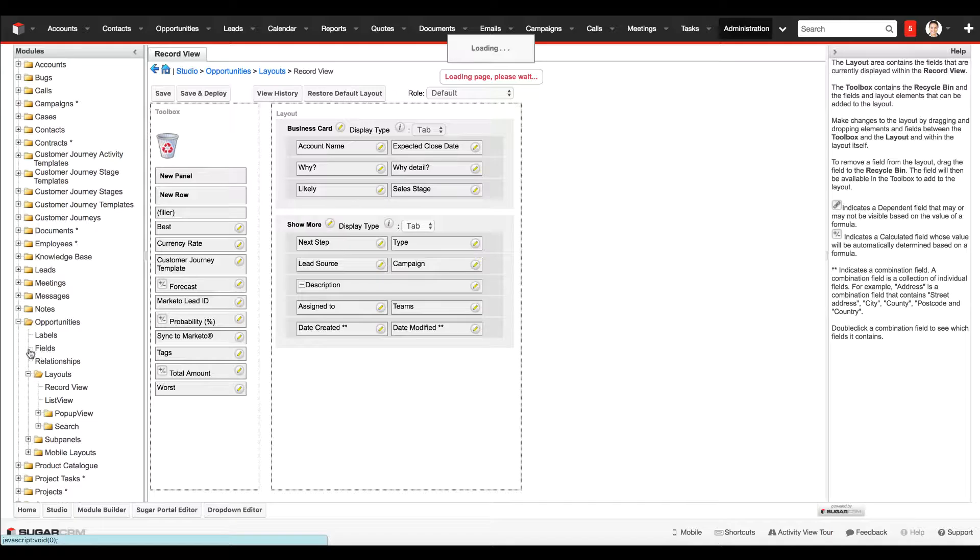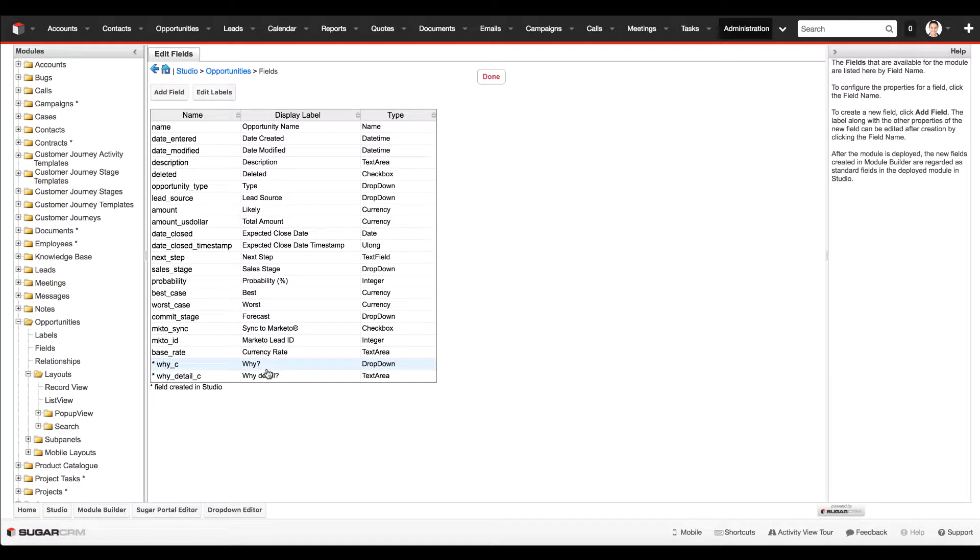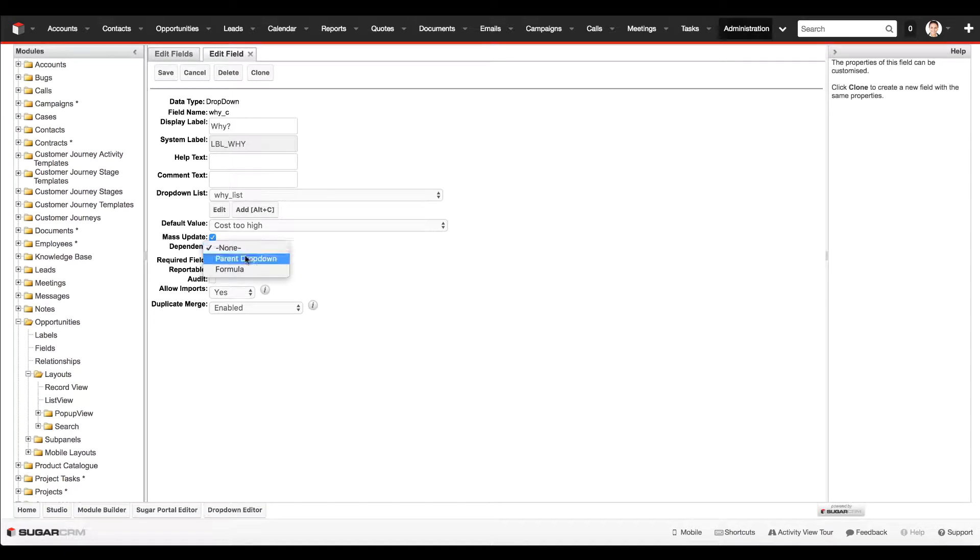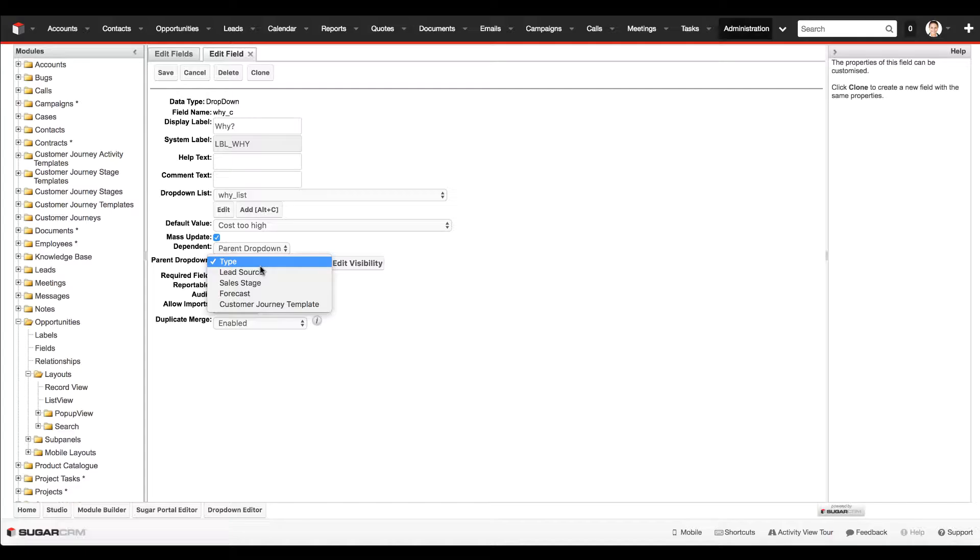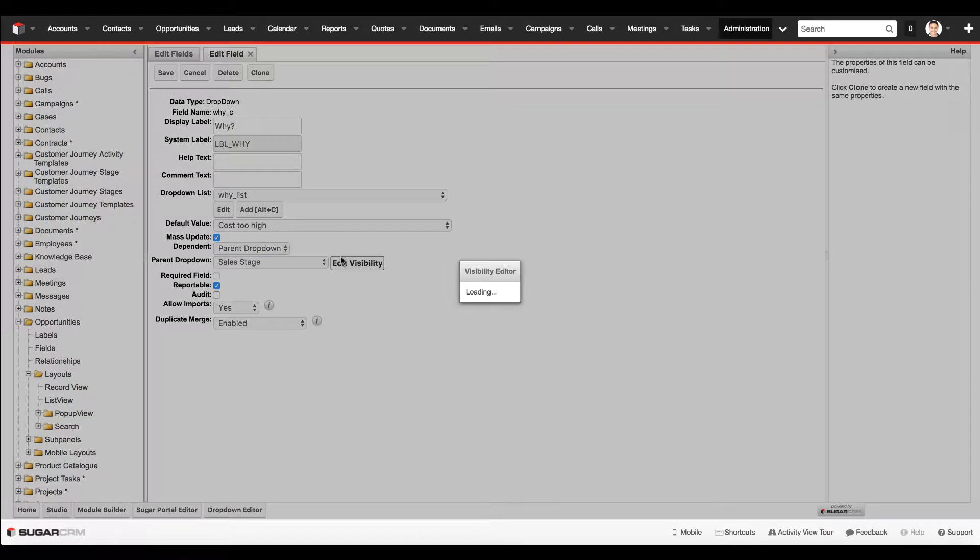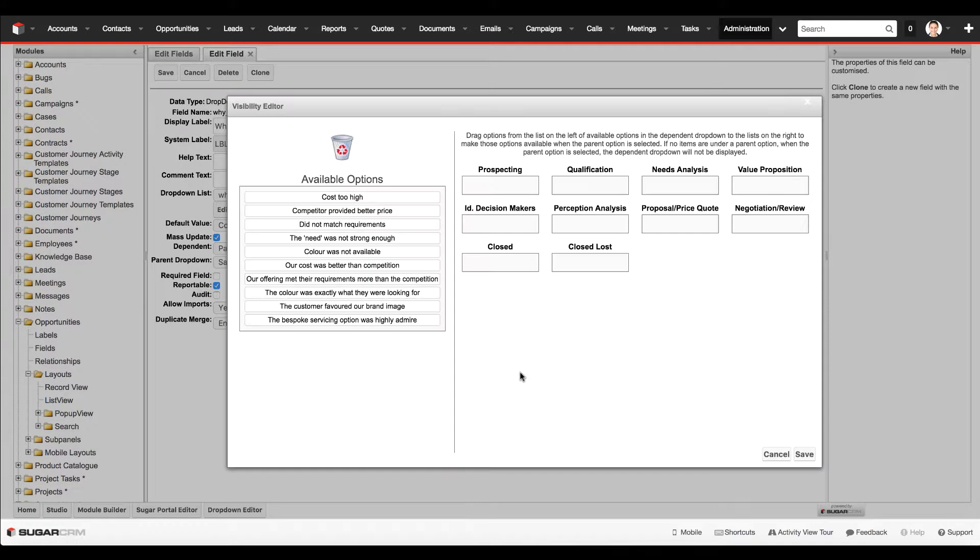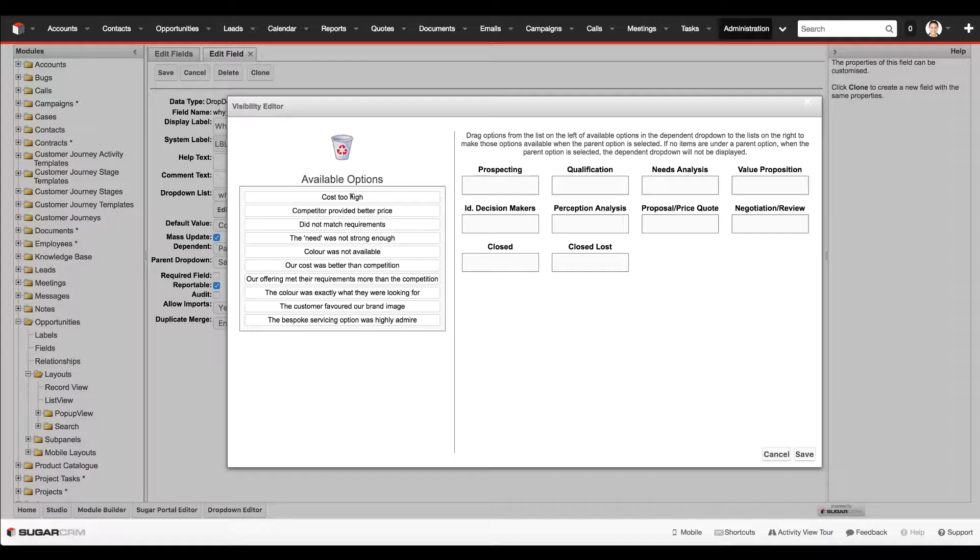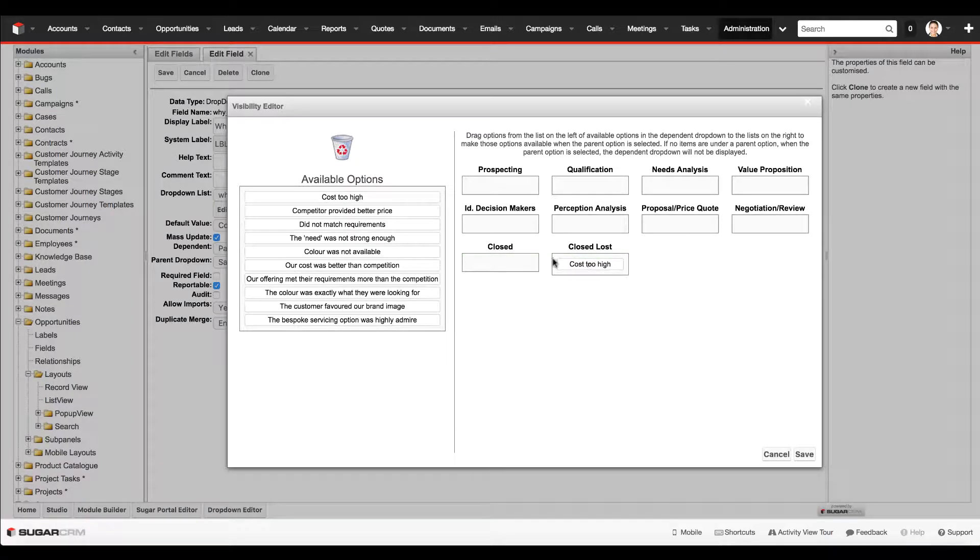Now we've saved the layout. The next thing to do is go back into the fields and define the parameters for when we want this field to show up. We set the dependency to be from a parent dropdown. This is all being driven from the sales stage. We select sales stage, click on edit visibility, and drag and drop the various values. I've got four or five values here for how we've classified how we might have lost these opportunities, so I'm going to drag and drop them into the closed lost value.